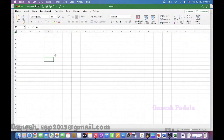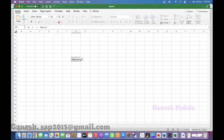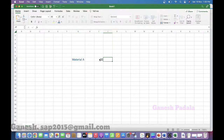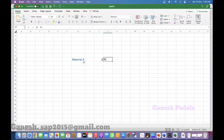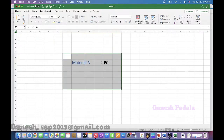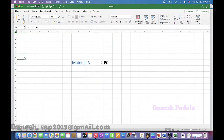It is like you are doing the first stock count. There is a material, material A. You found 2 pieces of material A in the warehouse which is not added during the initial stock upload.